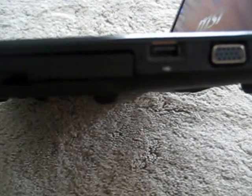On the other side here, we have your optical drive, another USB 2.0 port, an RGB output for a monitor or a TV, and an RJ45 Ethernet jack.